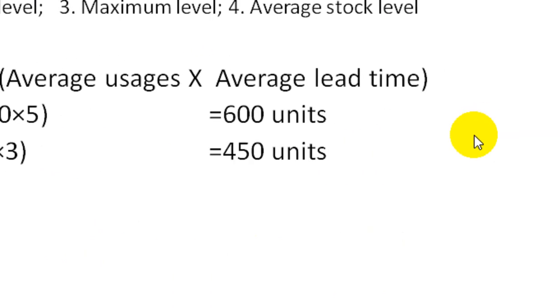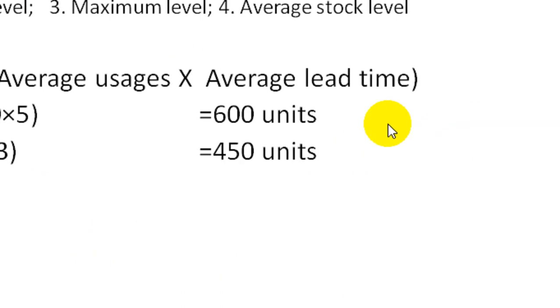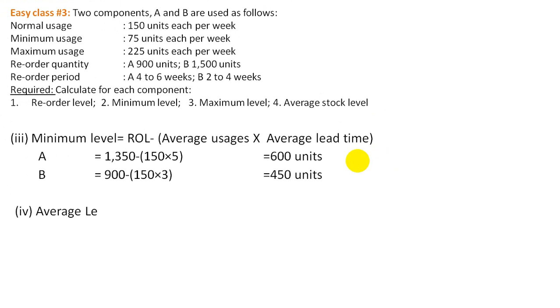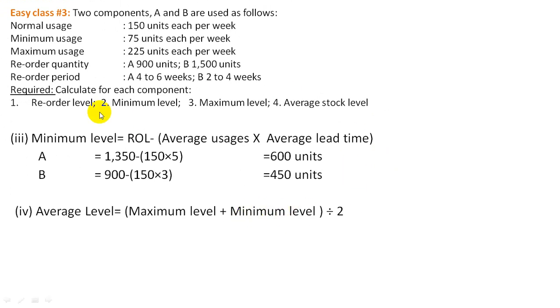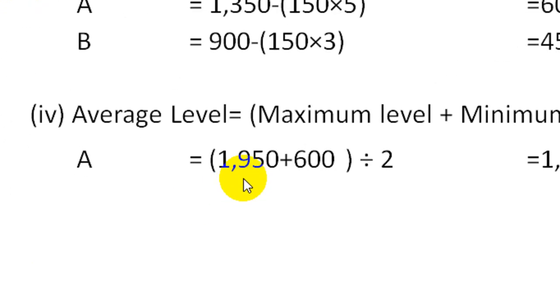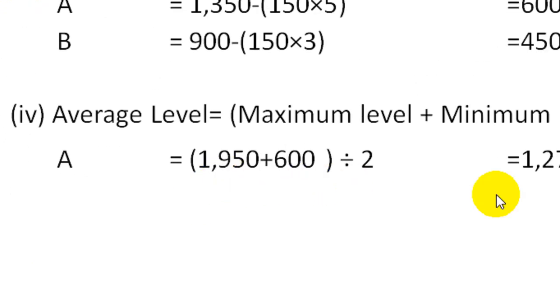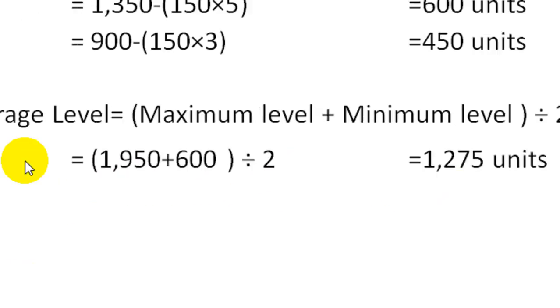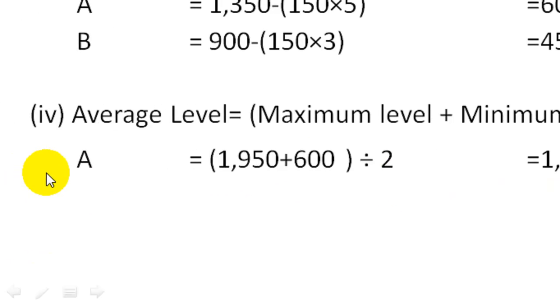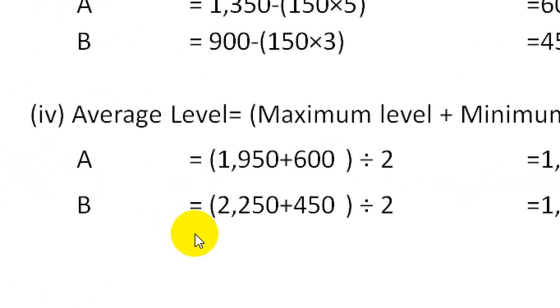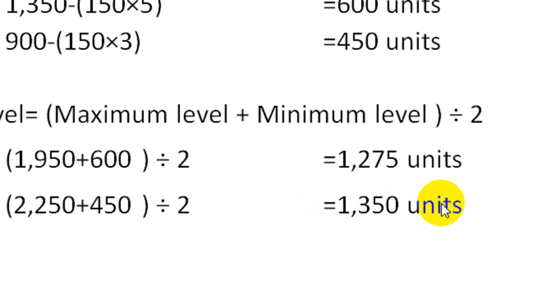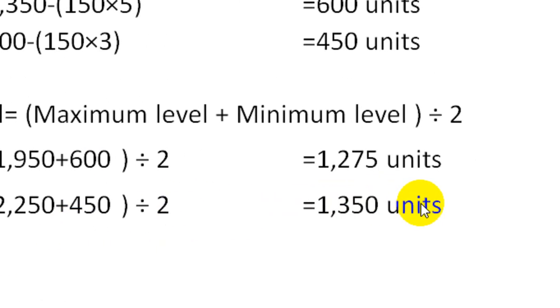For average level, we use the formula: maximum level plus minimum level divided by 2. We're looking for the average level using this formula for both components A and B.